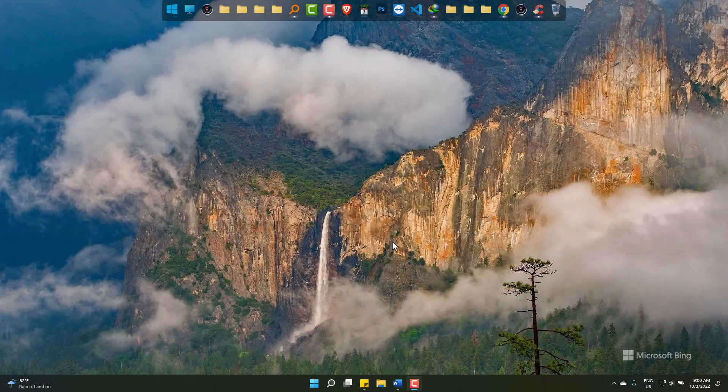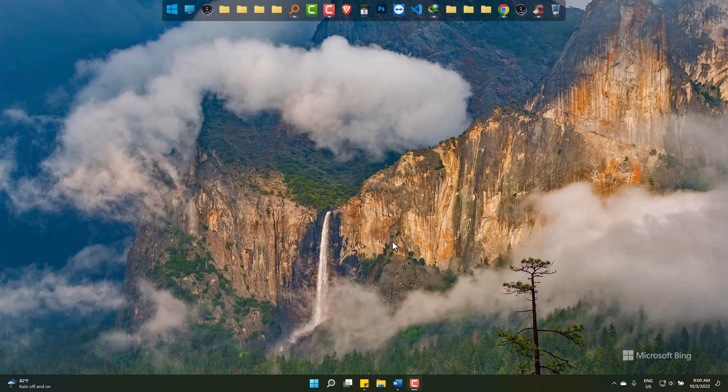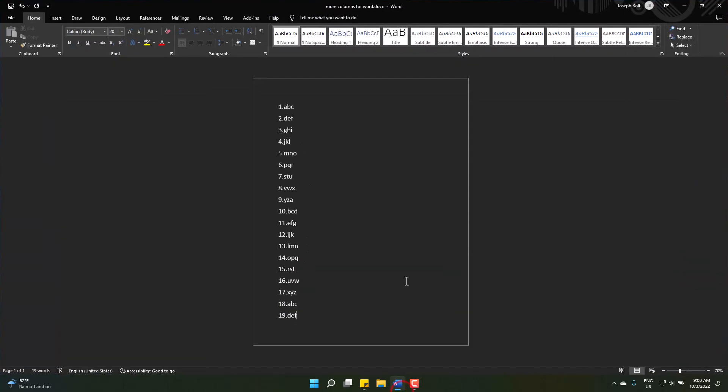Hi, today we will know the way to make multiple columns in Microsoft Word easily. This page has a list and after number 19, this goes down and adds another page.